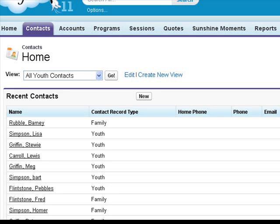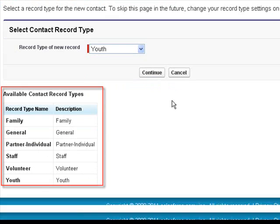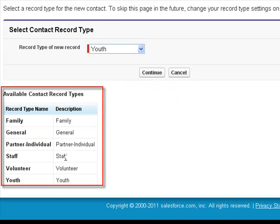Okay, so we had this nonprofit that was originally using an Access database to track program enrollments, that we migrated to the Salesforce nonprofit edition. We could add a contact and we have different types of contacts. We're only going to focus on the youth for right now.